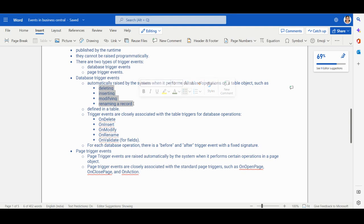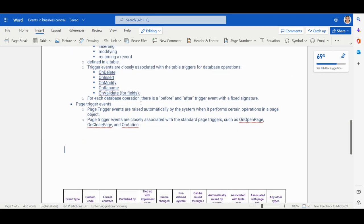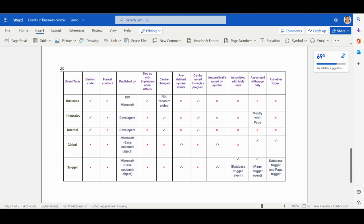Trigger events are closely related to database operations like on delete, on insert, on modify, on rename, and on validate — which is specifically for fields. For each database operation there is a before and after trigger event with a fixed signature. Page trigger events are raised automatically by the system when certain operations happen in a page object — for example, on open page, on close page, on action.